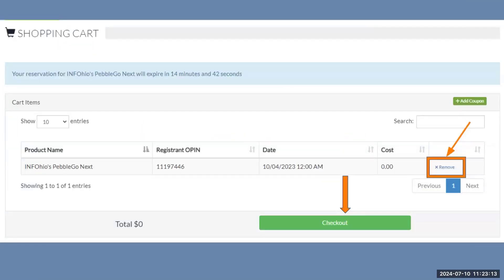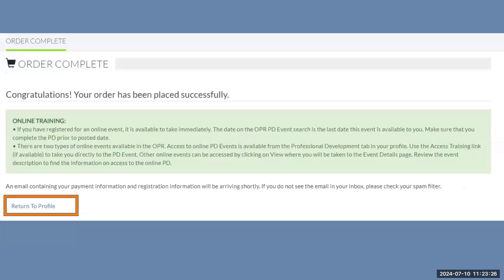Once in your cart, you have the option of removing this class if you accidentally made a mistake registering by clicking Remove. If not, finish the checkout process by clicking Check Out. You will get a confirmation that you have signed up for the class. Please read this carefully as it will answer questions you may have later. You can click on Return to Profile to take you back to your profile.